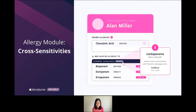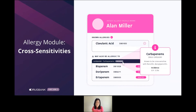Besides known drug allergies, our cross-sensitivities information provides your users with potential drug sensitivities to be aware of. For example, our patient Alan here has a known allergy to clavulanic acid. But based on that, he could also be allergic to other drugs, such as those in the carbapenems category.